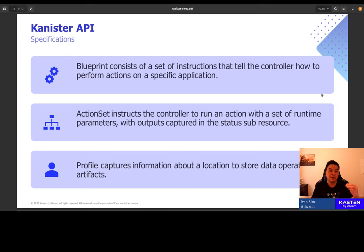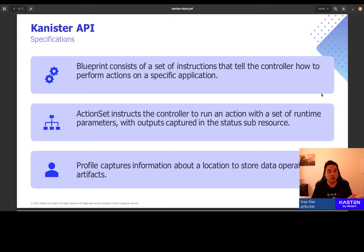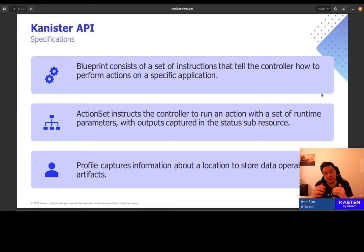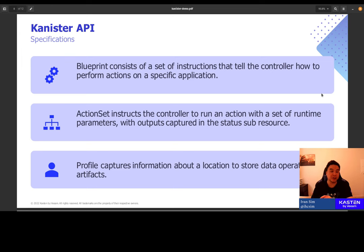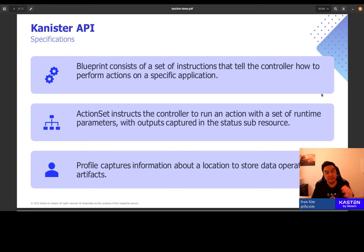The second API is ActionSet. We can all think of ActionSet as this runtime trigger execution point or entry point that tells Canister to go find a specific blueprint and execute a specific action within the blueprint, supplying the function with a set of input parameters.